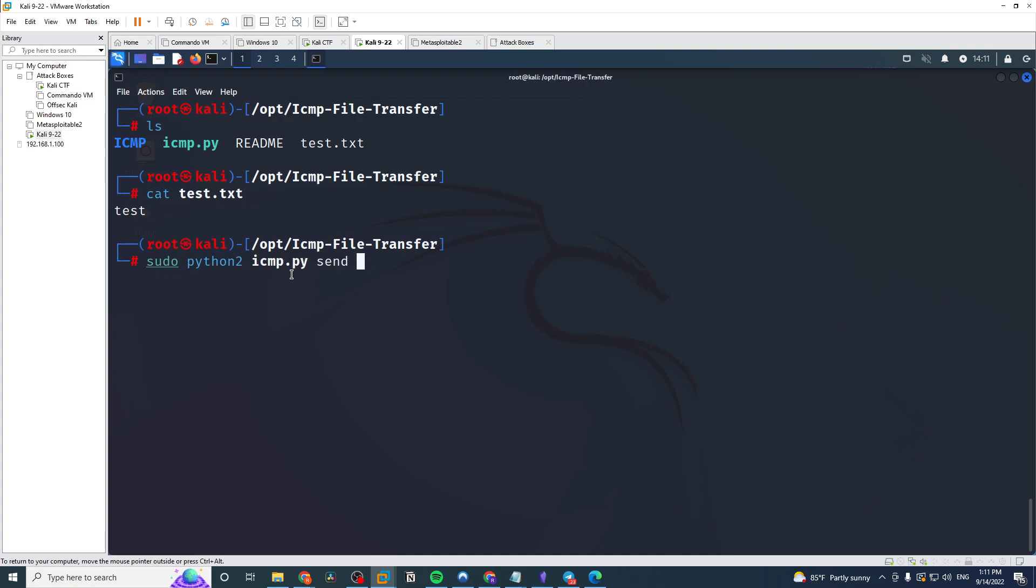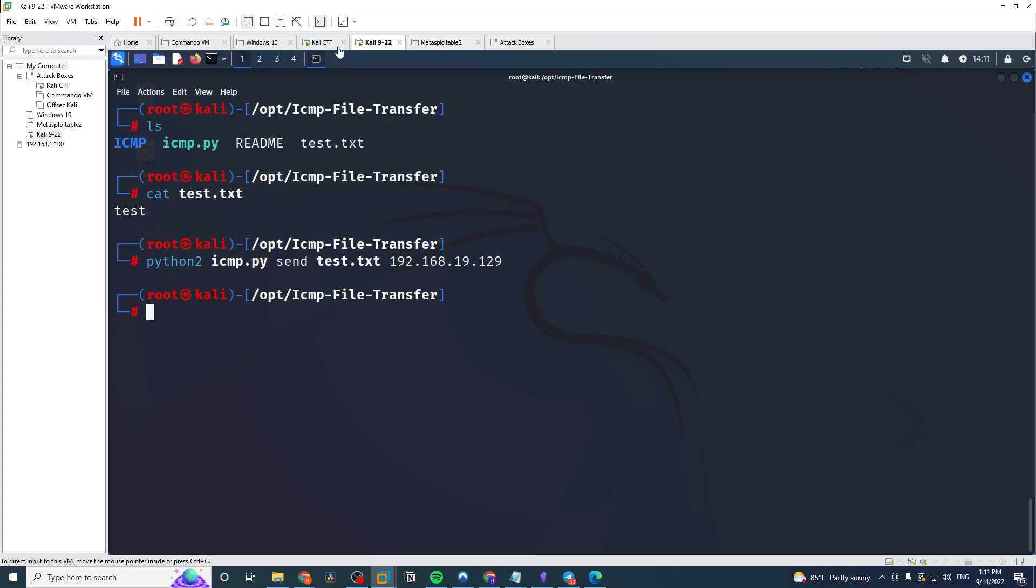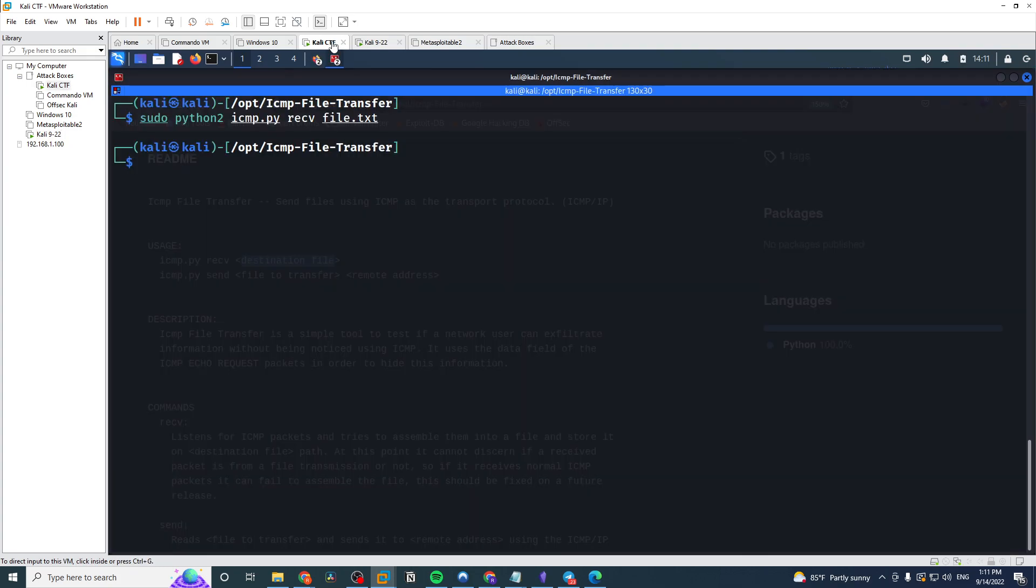And this is on the GitHub if you need to reference that. We're going to type send, and well, we're already root in this case so don't worry about the sudo part. We will say that we want to send test.txt, and then we want to send that to, this is the IP address of my attacker machine. So we just run that and doesn't look like anything over here.